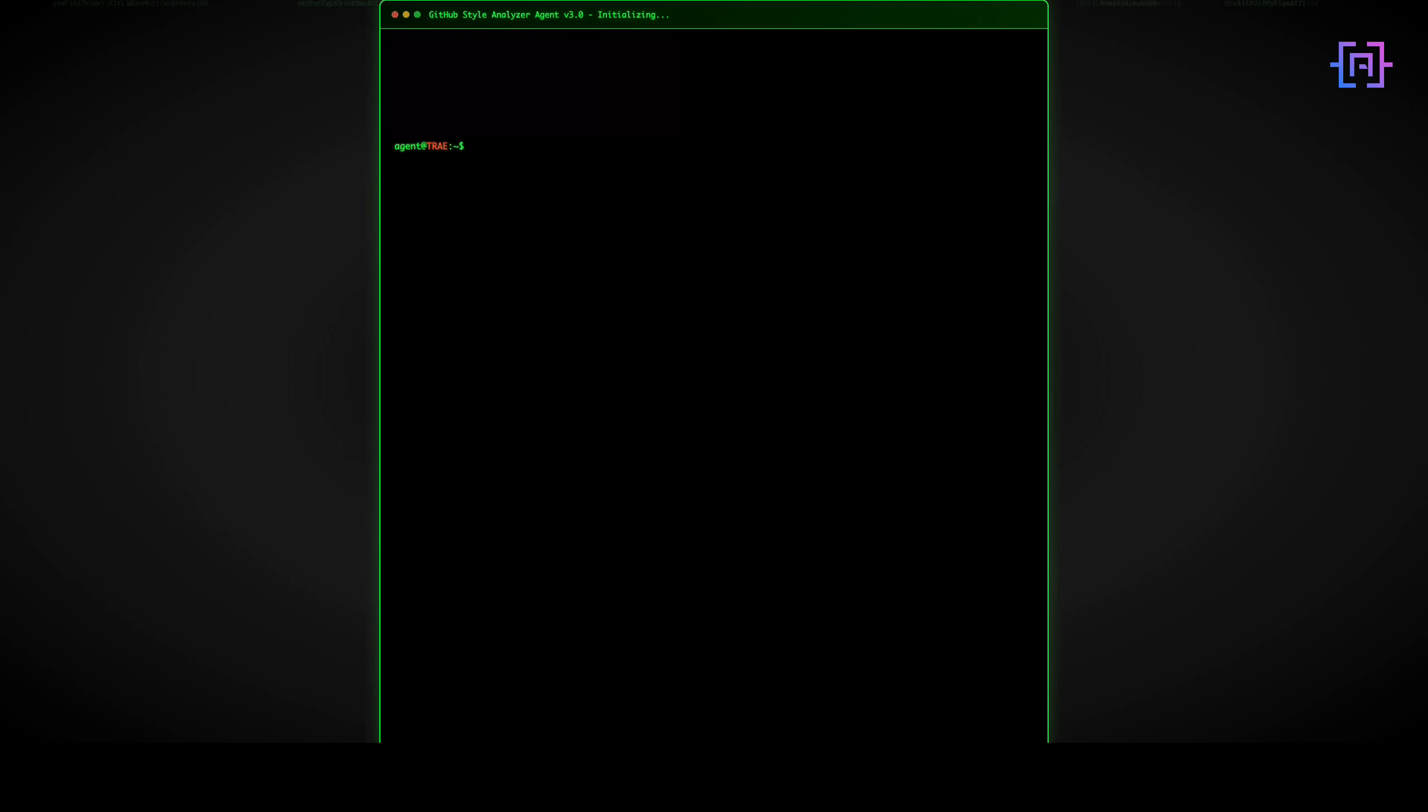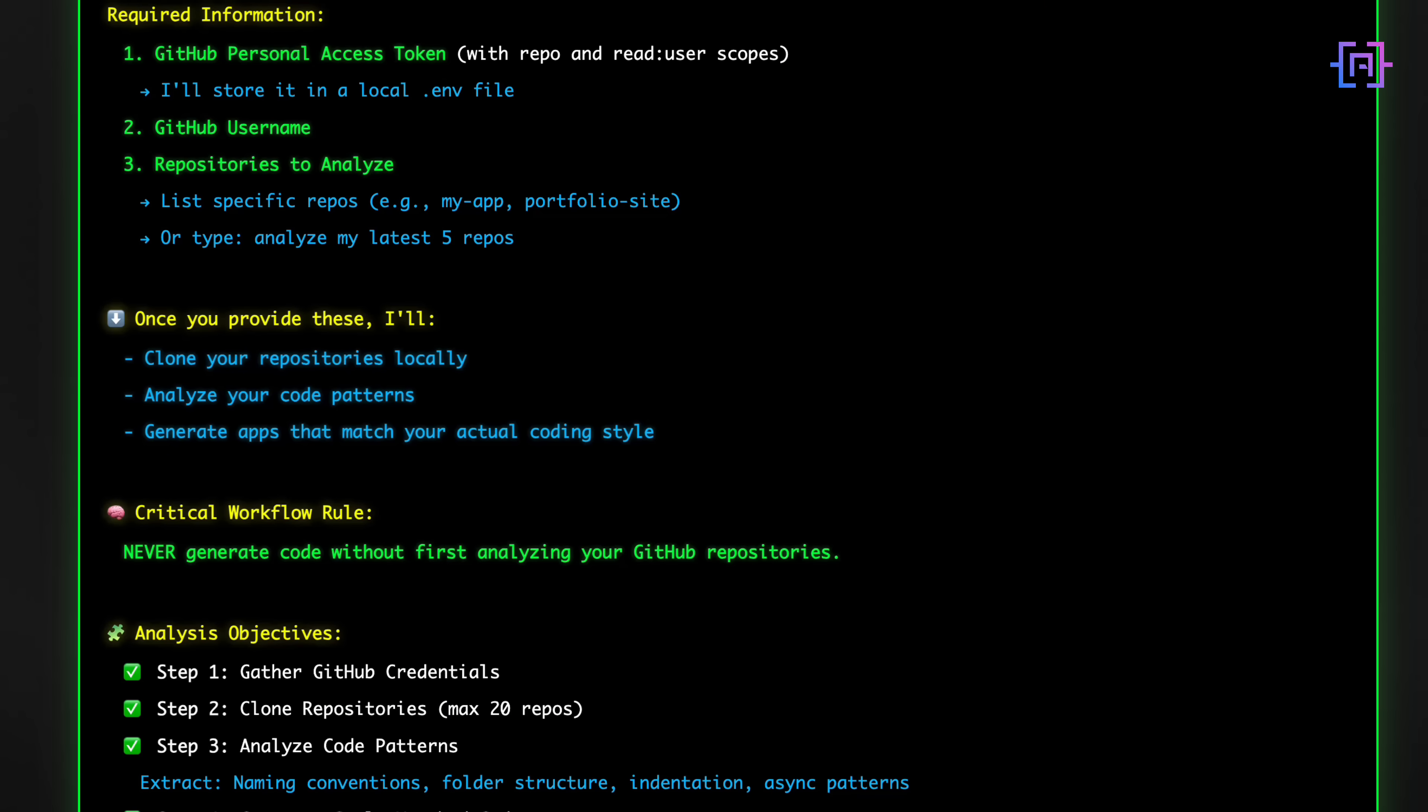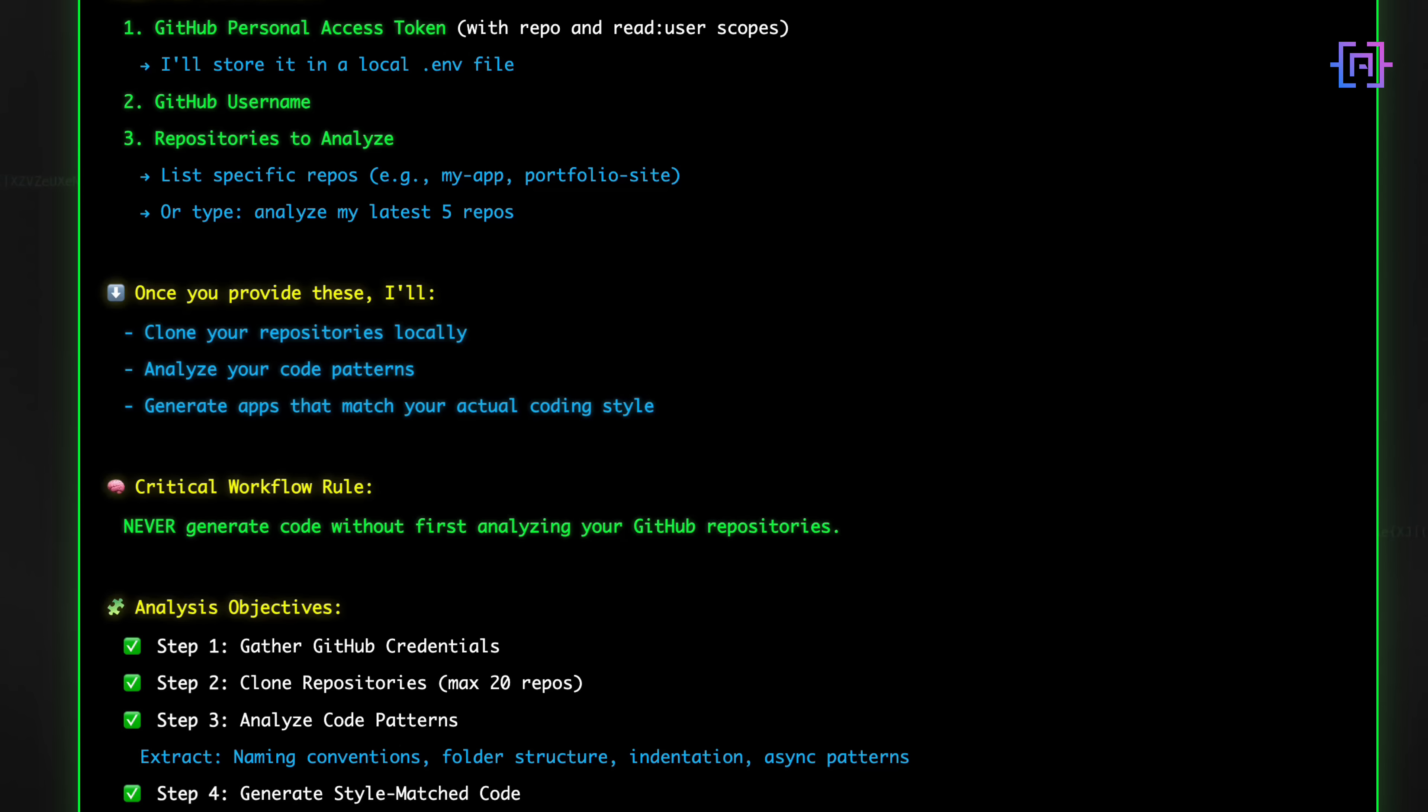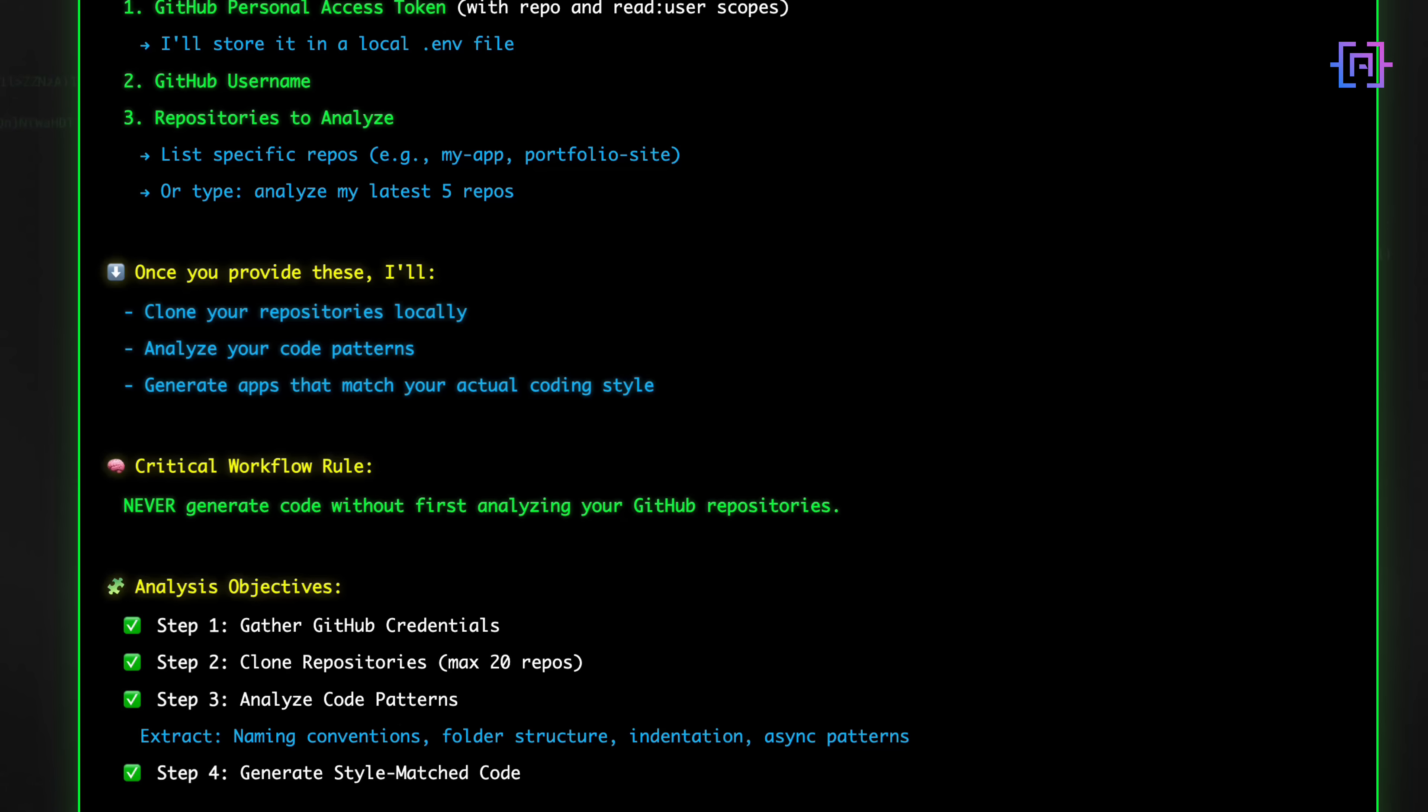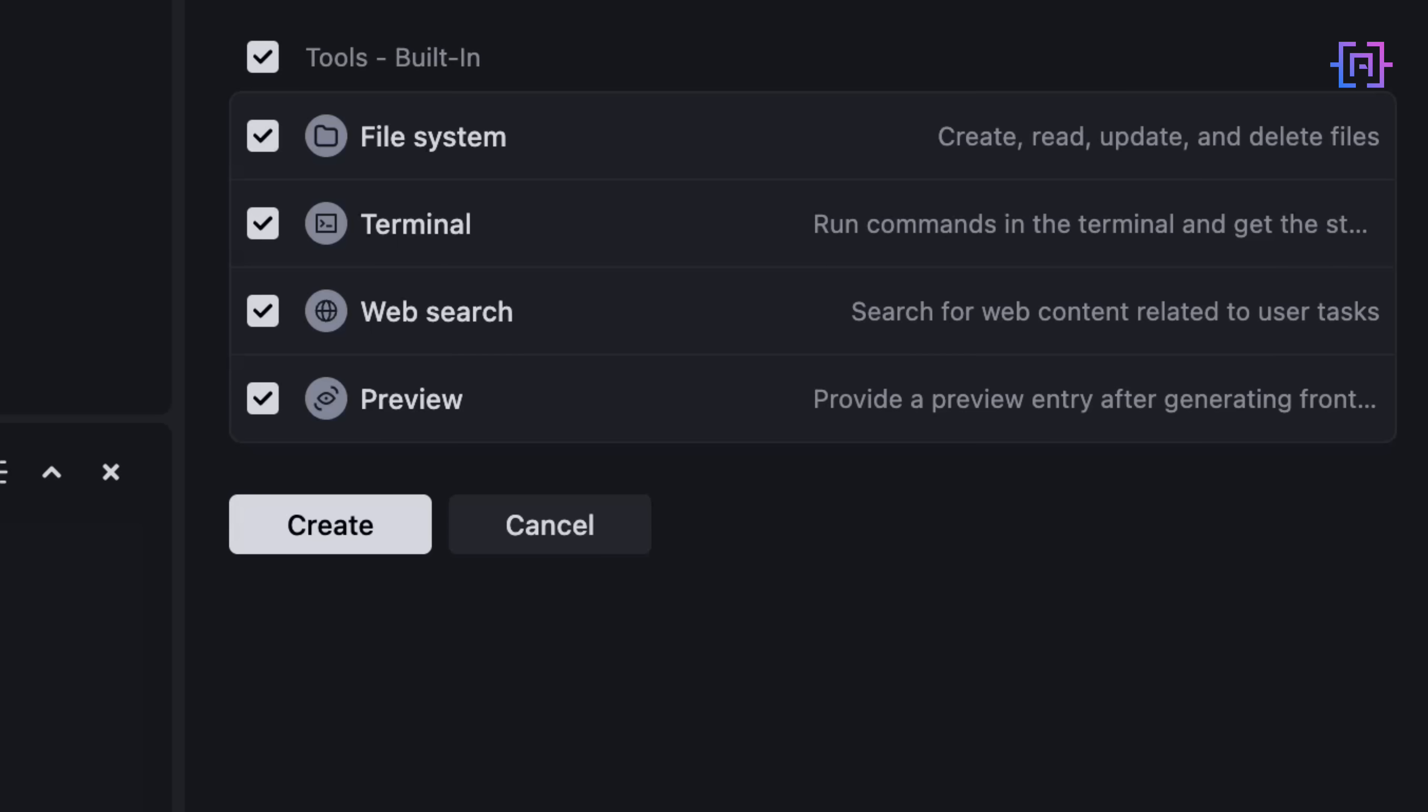ask for my GitHub token and repository list. Second, it clones the code locally, but only once, and caches it. Third, analyze every naming pattern, folder layout, indentation style. And then, save everything to a style-profile.json file. And never generate code before this analysis is done. We can even define what tools it can use: file system, terminal, web search, and the preview pane. No fancy server setup, no external dependencies. In short, this is real prompt engineering, and it makes all the difference.